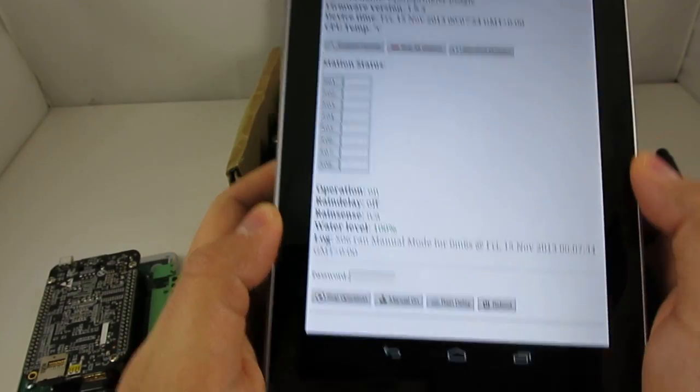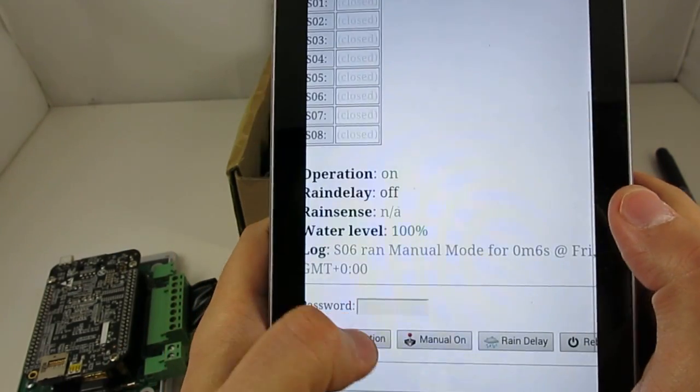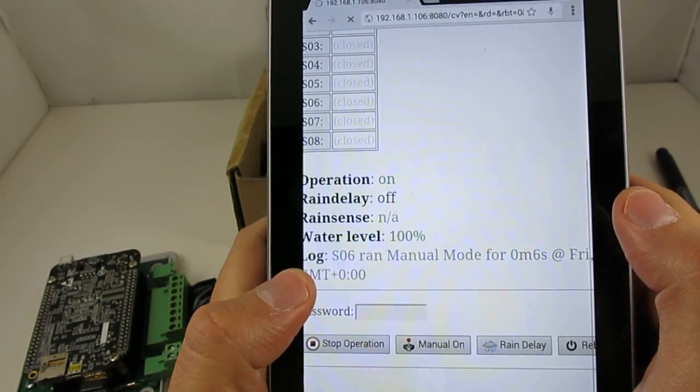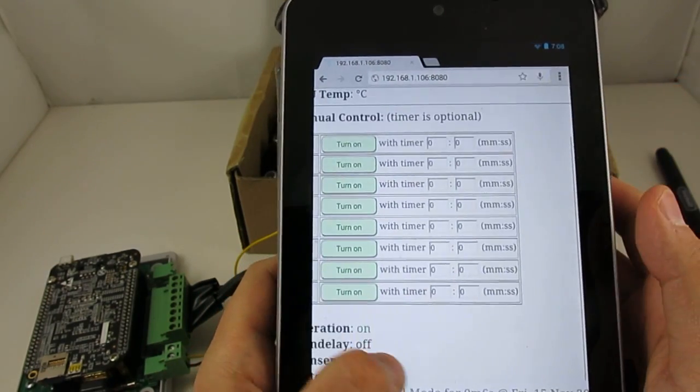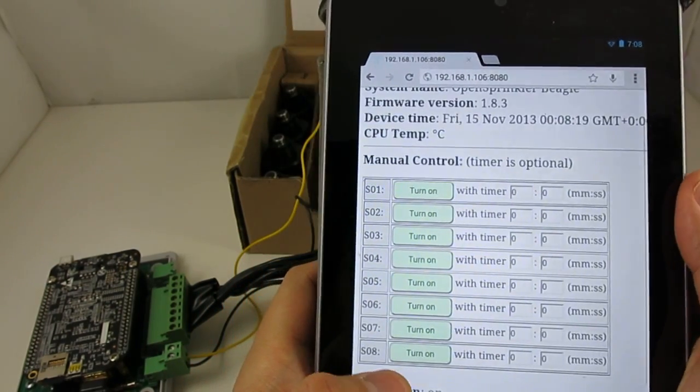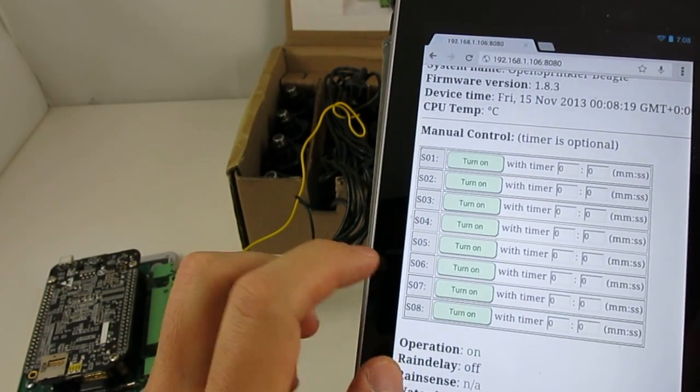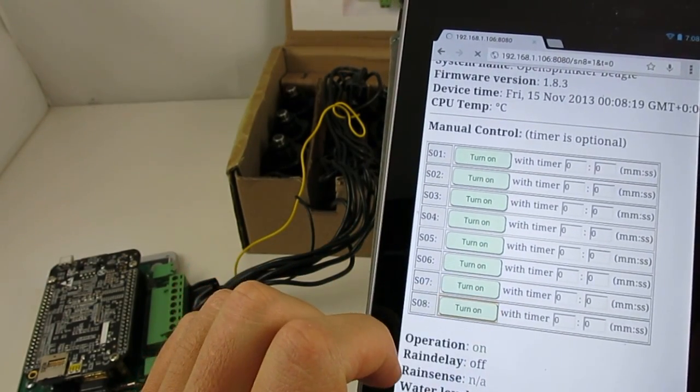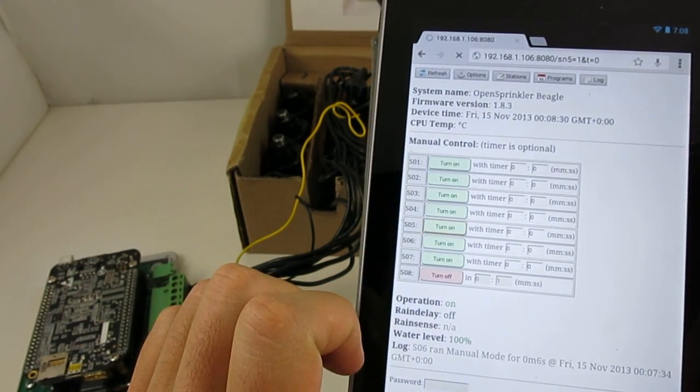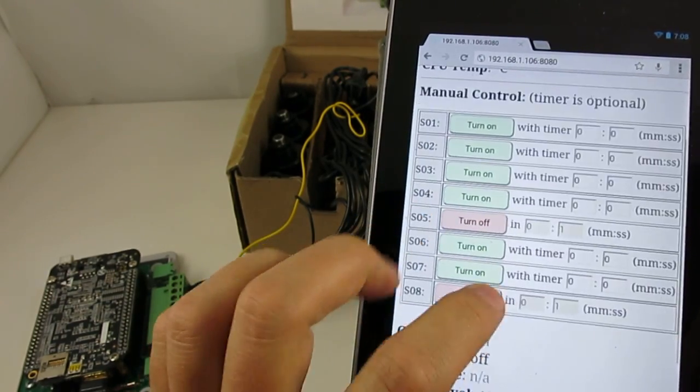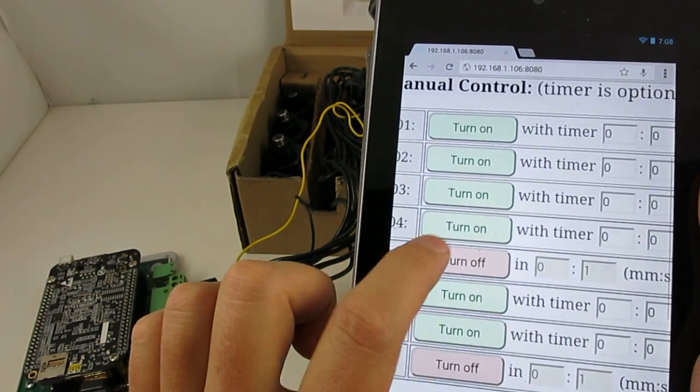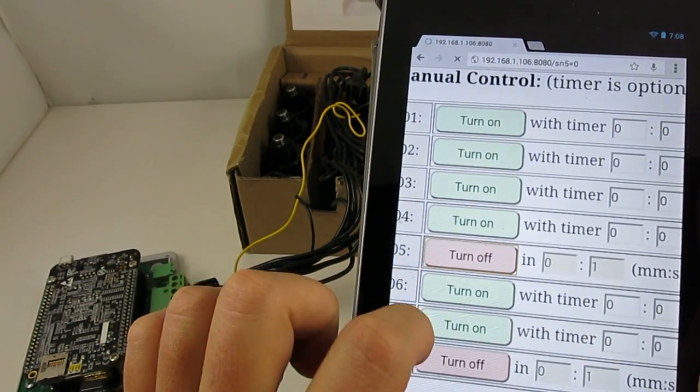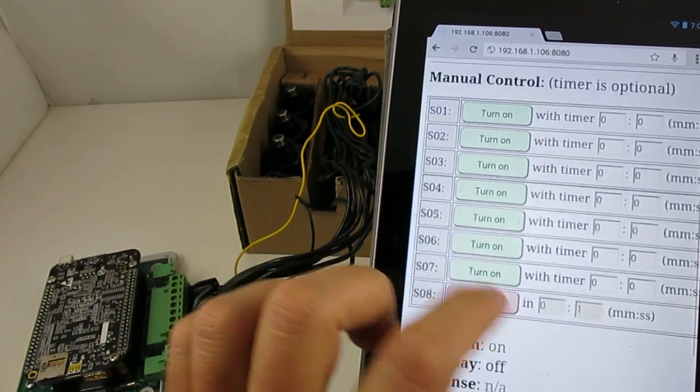I can also demonstrate manual control mode. So if I click on manual on this button, that switches the controller to manual operation mode. So here I can turn on a station by simply clicking on the button through this webpage. I can also provide optional timer so that after that amount of time, the controller will automatically turn off the station.